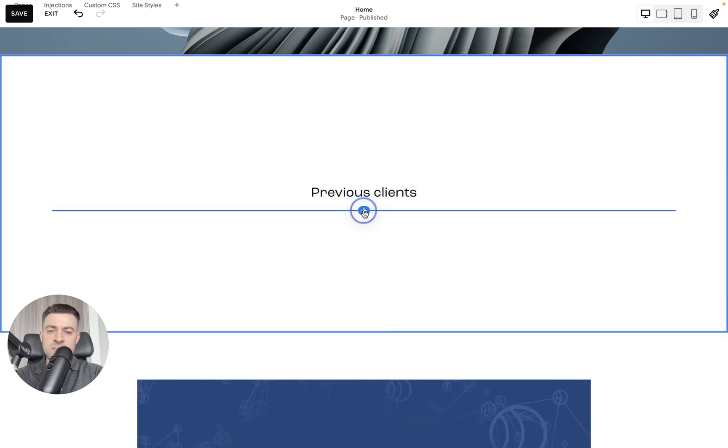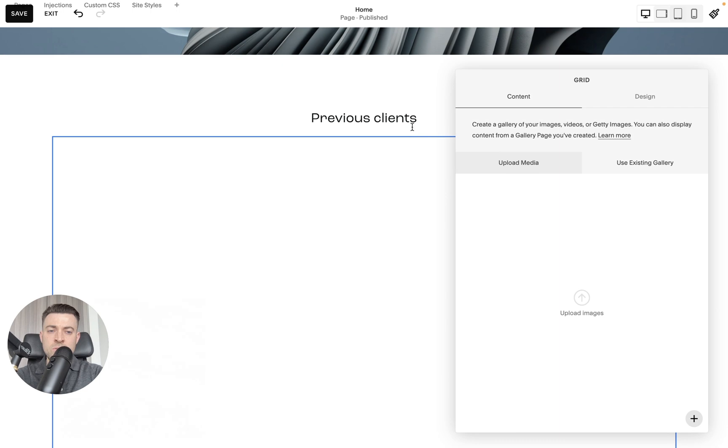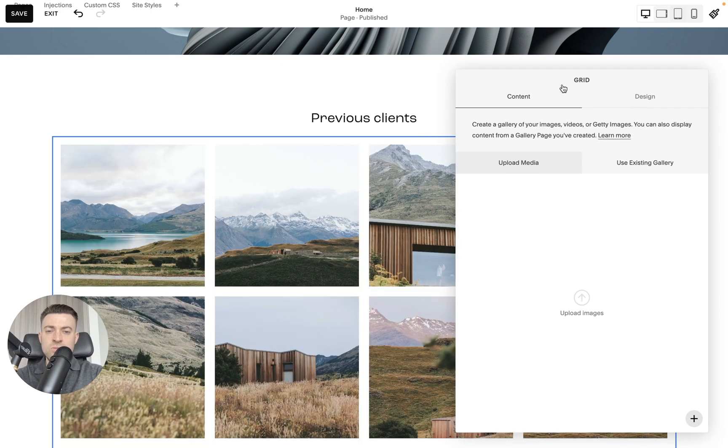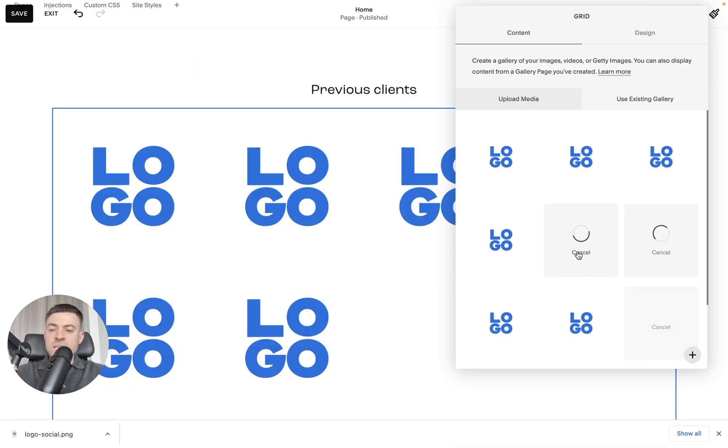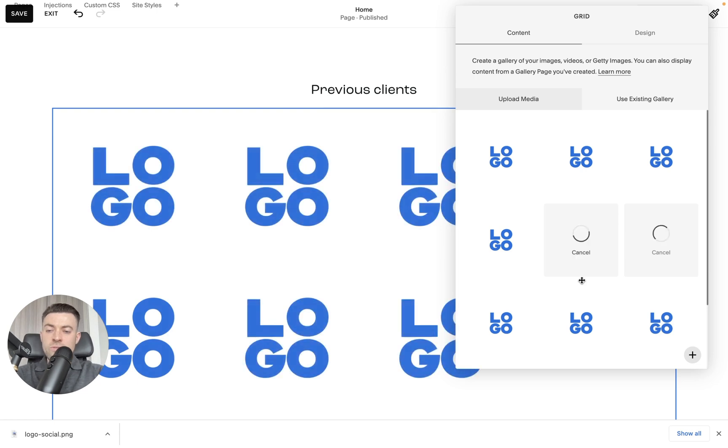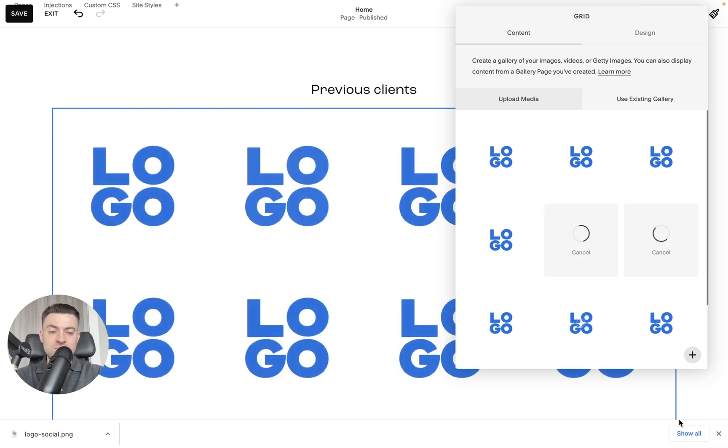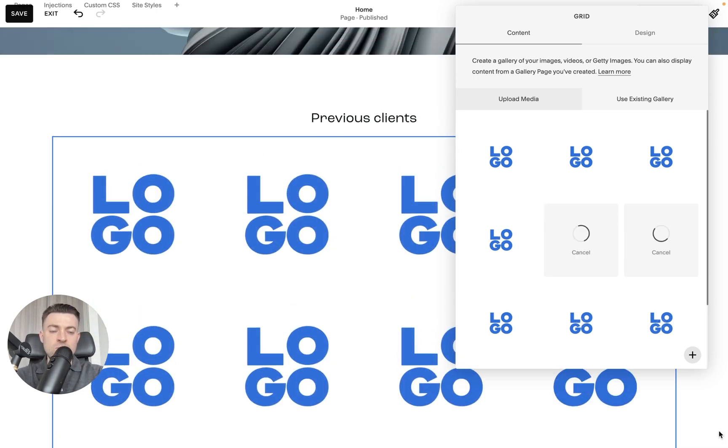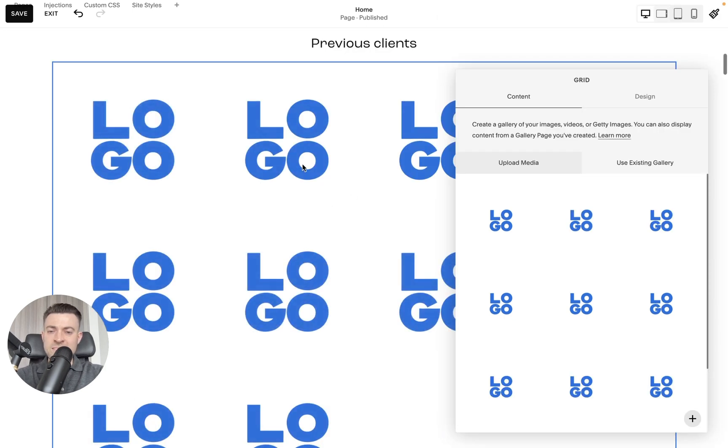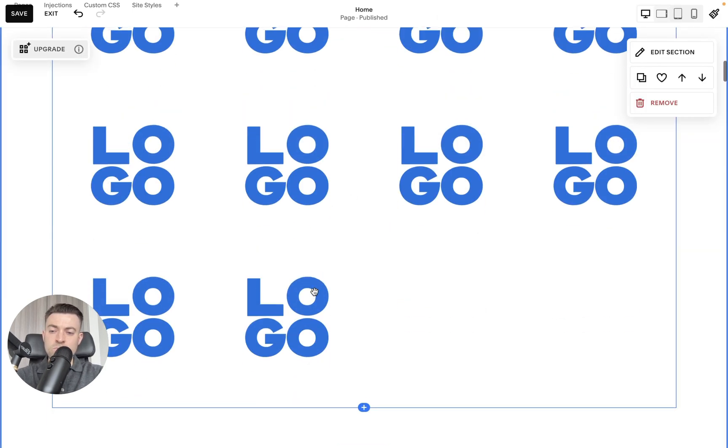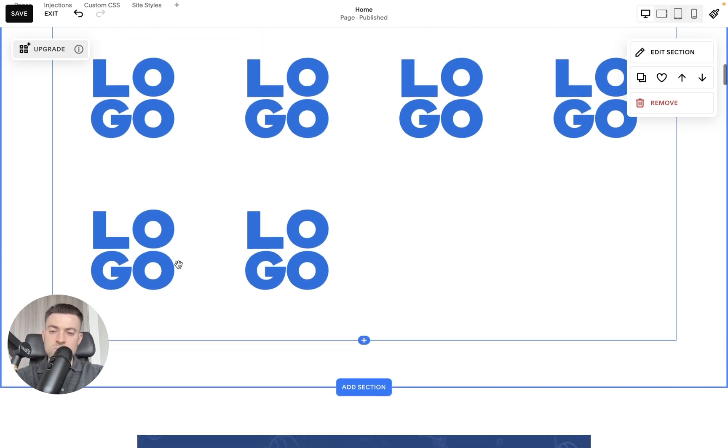Okay so previous clients then we want to add in a gallery block and then it's already a grid but we want to specify a grid if it's not. Then what you want to do is upload all of your logos. So I'm just uploading this placeholder 12 times and as I said it's going to be four across four across four across but because we've got two on the end it's all left aligned.